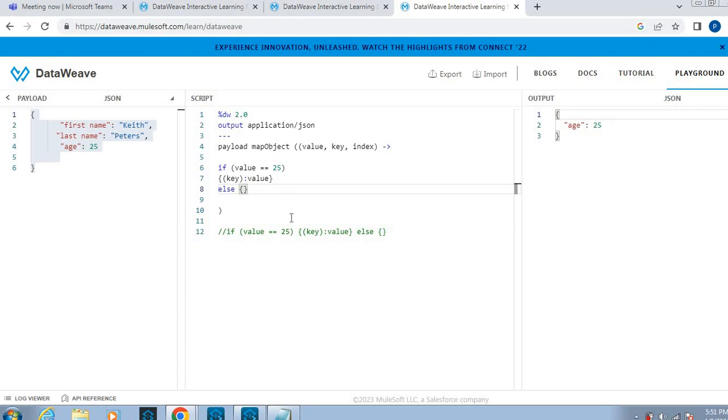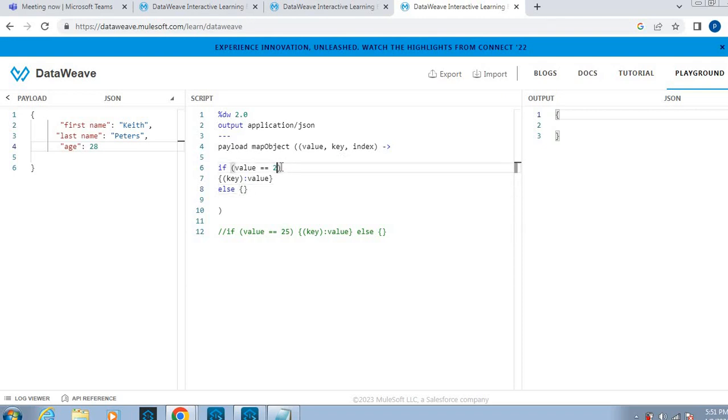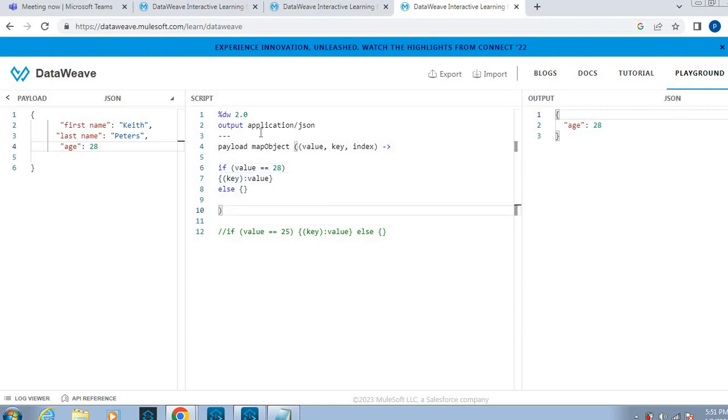Value equal to 25. Yeah, this is working for me. Else also it is going. Else anyway, we have to keep empty. If only we have to execute. If I give 26 instead of 25, yeah this is working. 28 I have given, let me change here. 28. Yeah, it's working. Okay, so this is using map object we achieve this scenario.